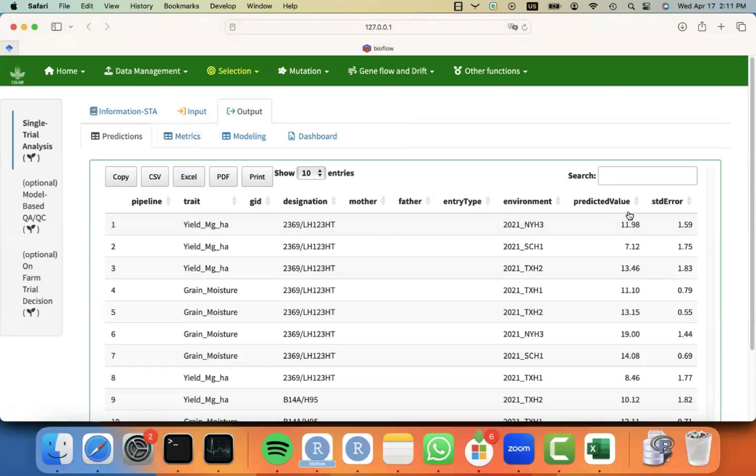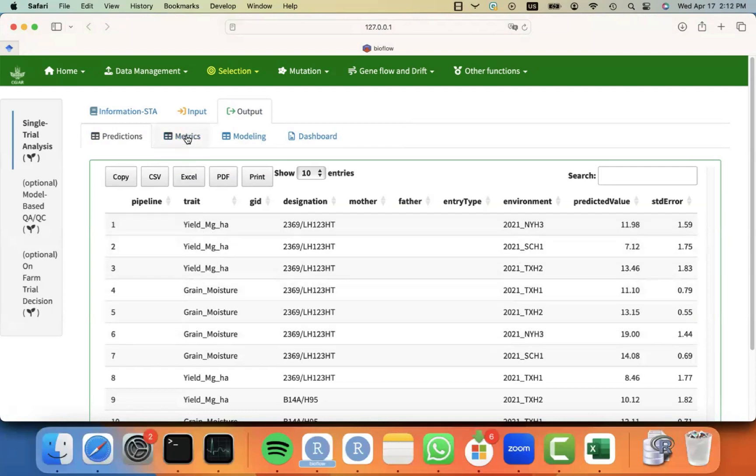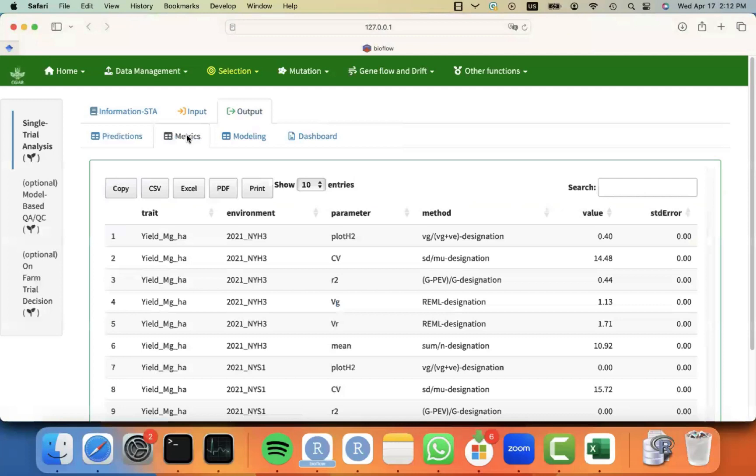Now you can see that we have predicted values, standard errors, for the different environments, the different materials, or the different traits.